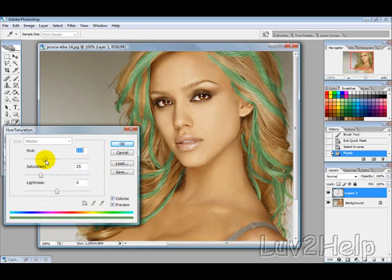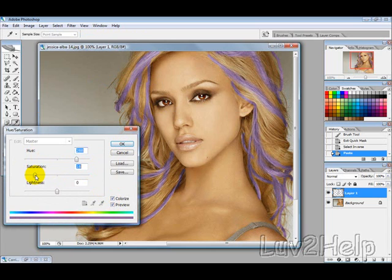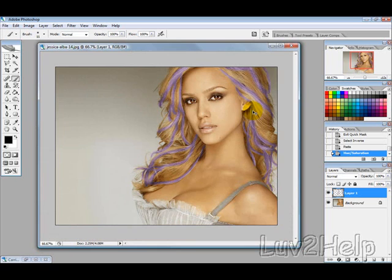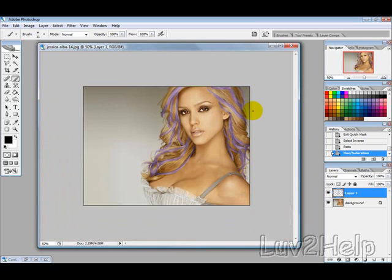Then you can go through and pick what colour you want to change the hair to. Lower or increase the saturation depending on what looks more natural, then hit OK. And that's basically it — I hope this has been a help to you. Thanks for watching.